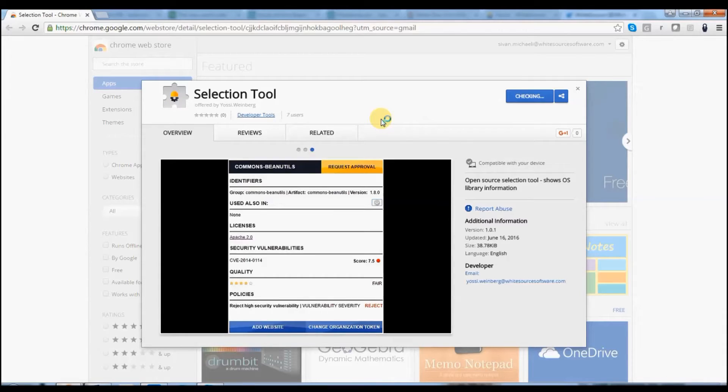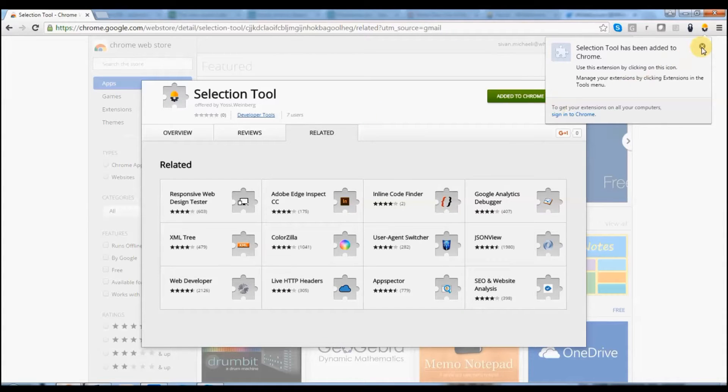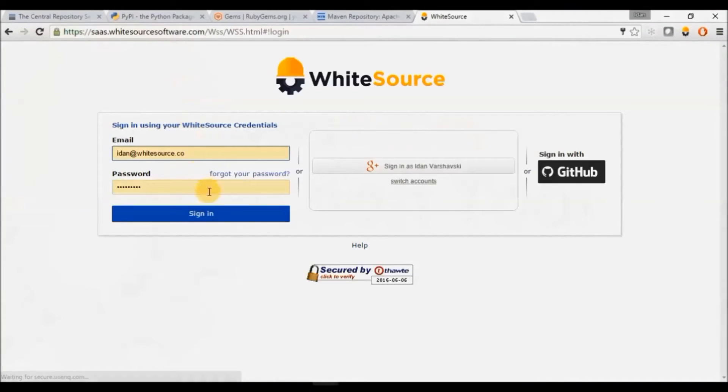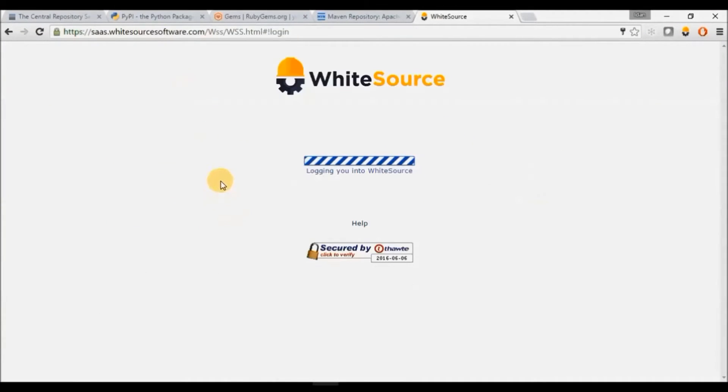Now you'll need to create a new access token. Log in to your Whitesource account.